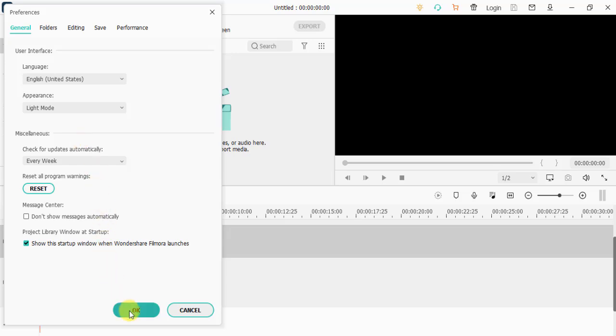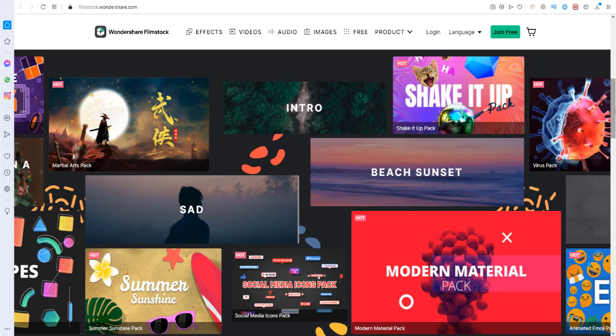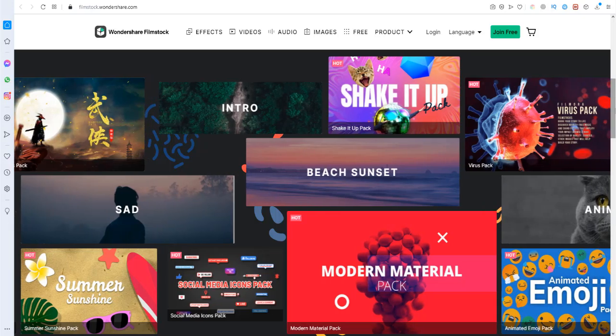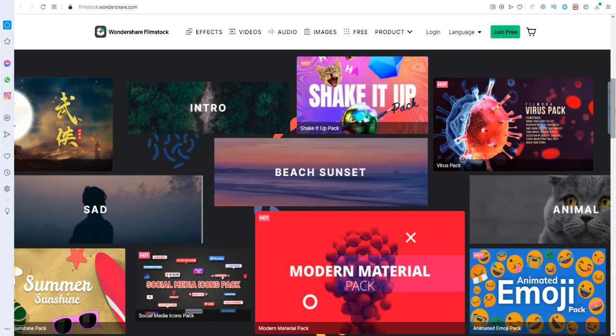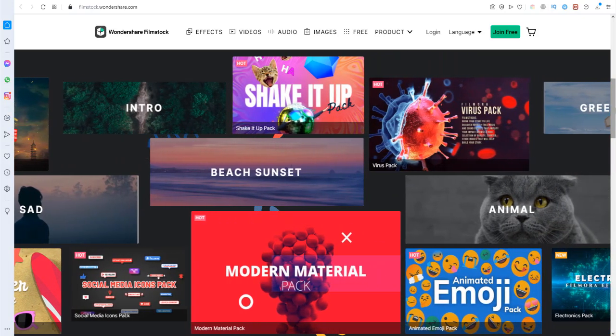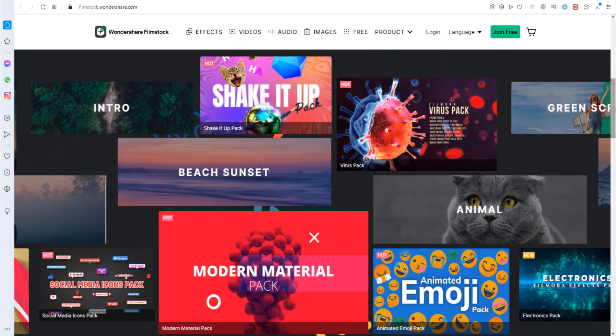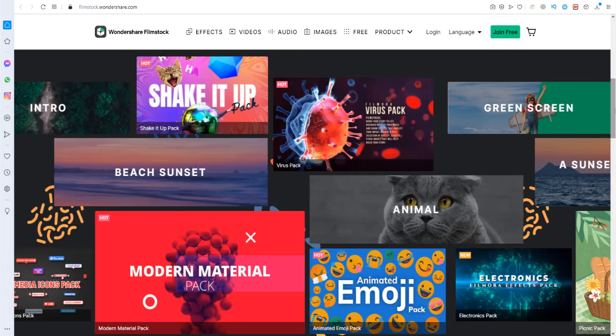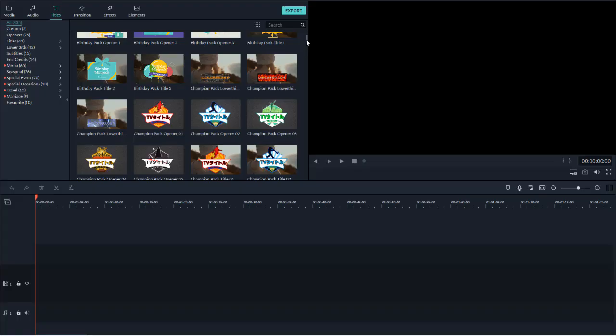Video editing is nothing else but fun and a creative adventure, and Wondershare Filmora 10 has all the tools you need to make the entire journey remarkable and enjoyable.